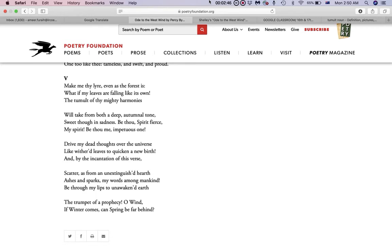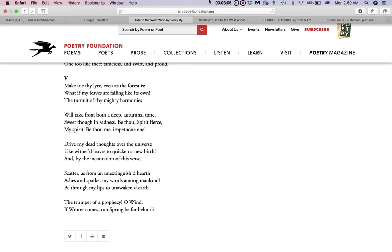In stanzas three and four of canto five: 'Drive my dead thoughts over the universe like withered leaves to quicken a new birth! And, by the incantation of this verse, scatter, as from an unextinguished hearth, ashes and sparks, my words among mankind!'